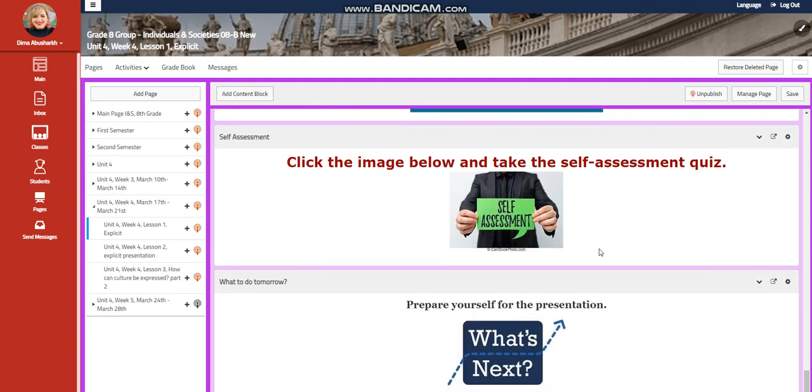Then you have a self-assessment quiz. And for what to do tomorrow, you need to prepare yourself for the presentation.